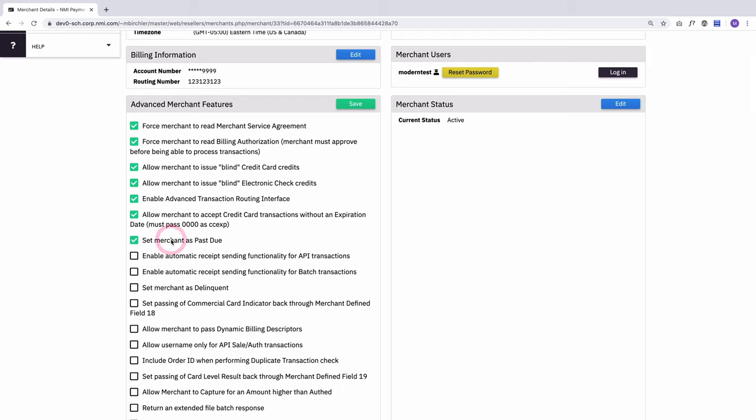You can set a merchant as past due. So this is going to make it so when the merchant logs in, they see a notification that says their account is past due. Now this will automatically get checked when a merchant actually goes past due in the normal billing system, but you can manually turn it on here if you'd like for some other reason.